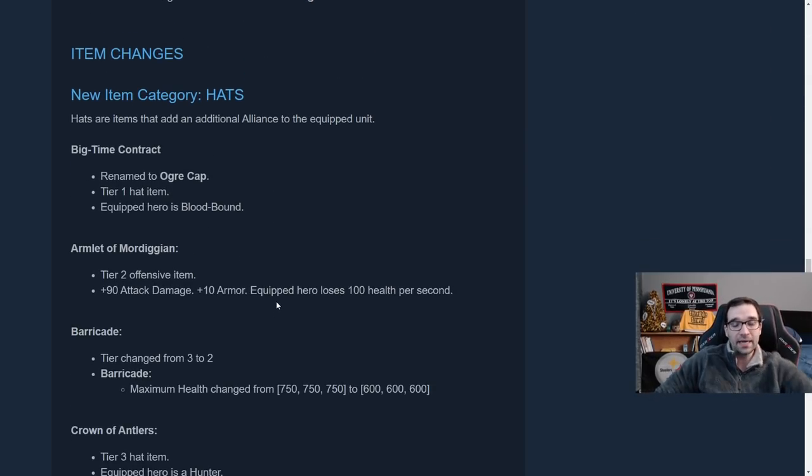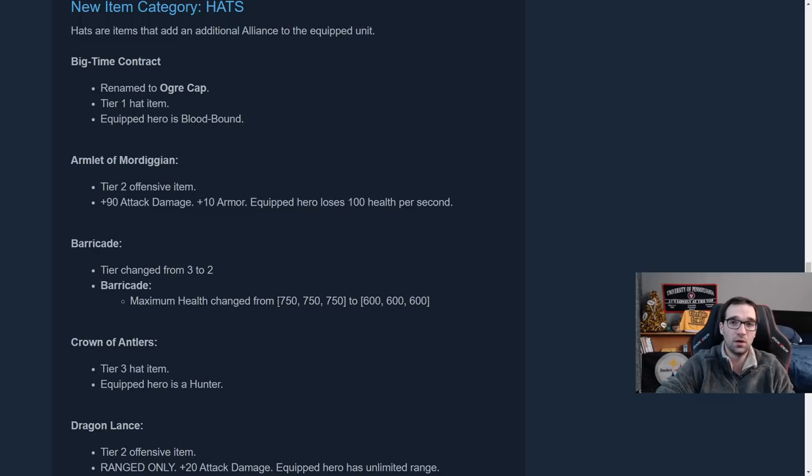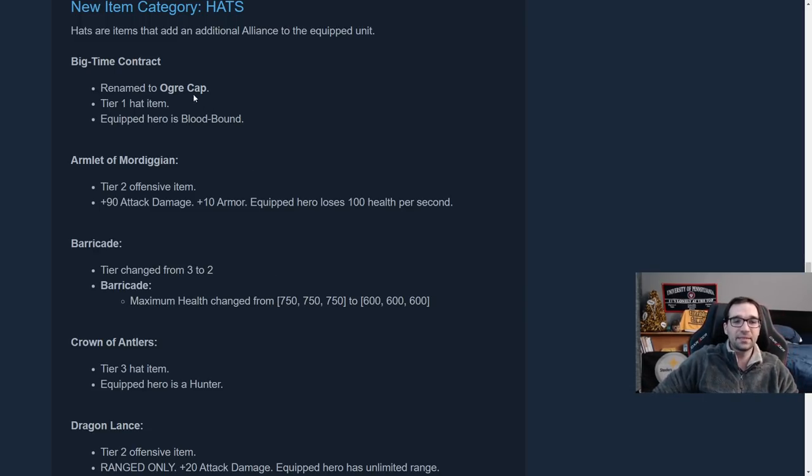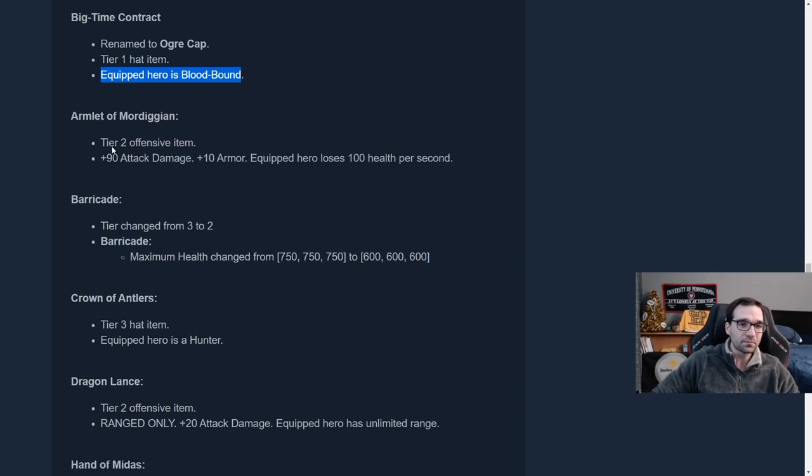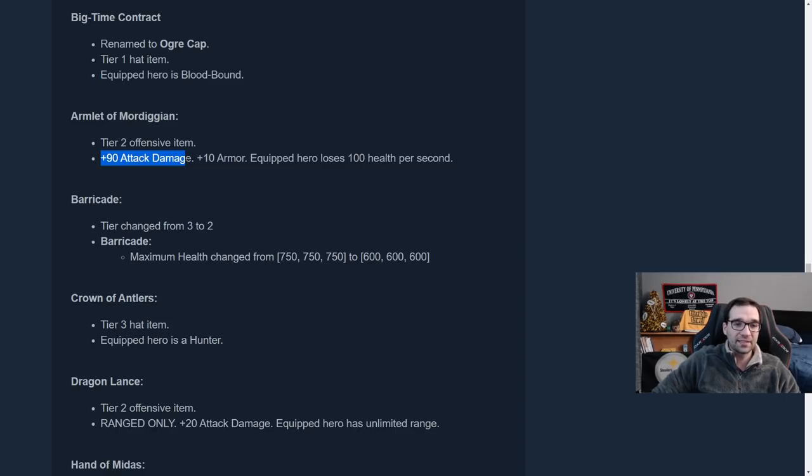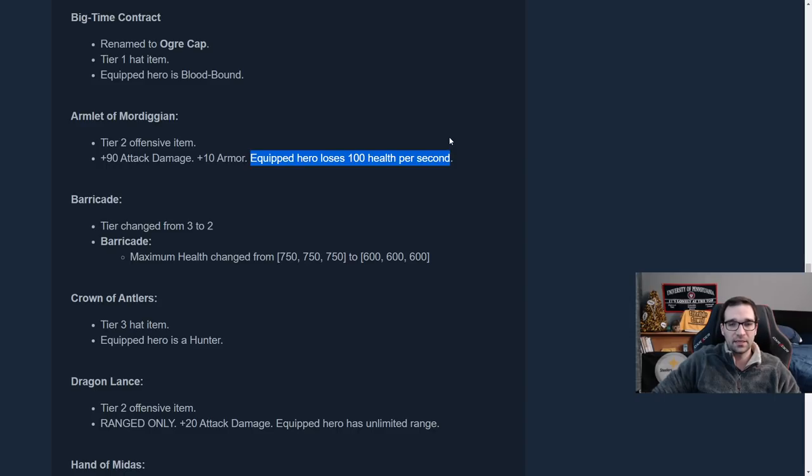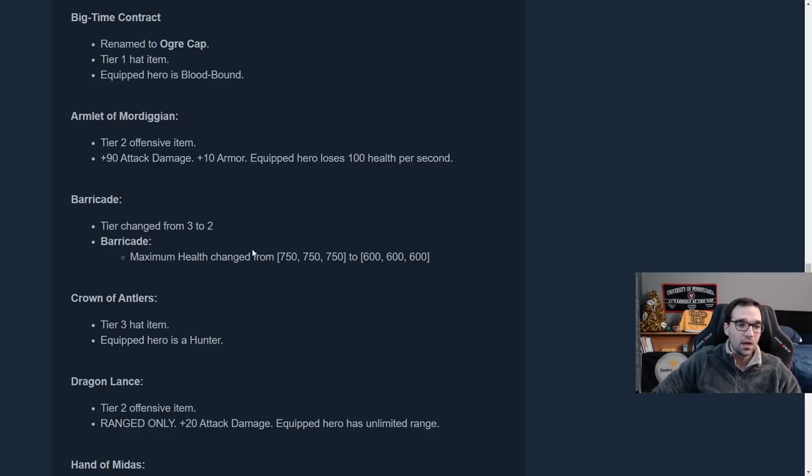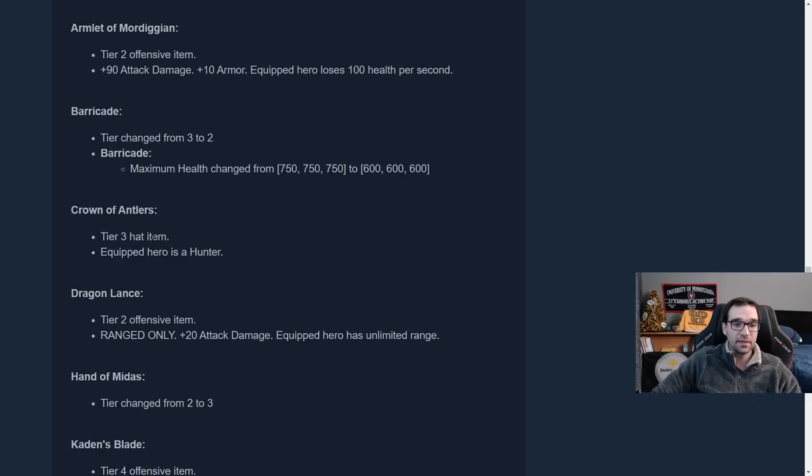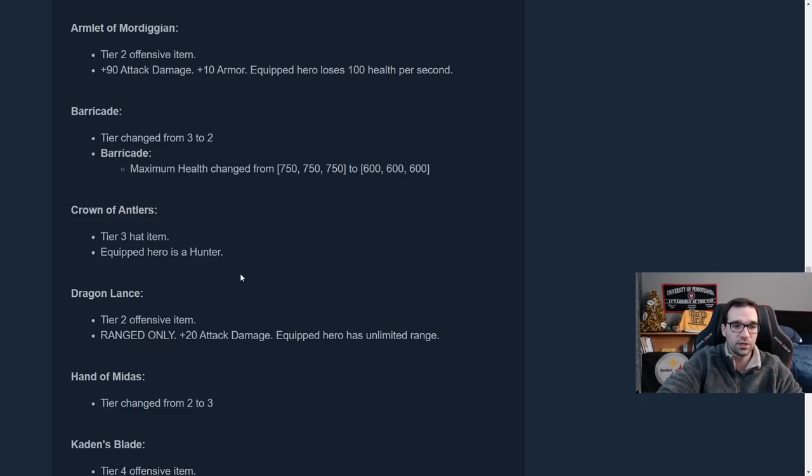Okay. On to the items. And I'm going to go a little bit faster through these items because I do plan on making a full video about these item guides, but just to give you the highlights here. We've got Big Time Contract has been renamed as Ogre Cap. And these are the hats that are going to change alliances. So the equipped hero will become a blood bound as expected. Armlet of Mordigian is a tier two offensive item, which gives you a massive attack damage bonus plus 90 attack damage and plus 10 armor. But of course, then the equipped hero will lose a hundred health per second. So that's a pretty big drawback. And it's probably best going to be on units that can heal themselves or attack very fast to make good use of this while they're still alive. Barricade has moved down from tier three down to tier two. You still get three barricades, but the health has been slightly nerfed.